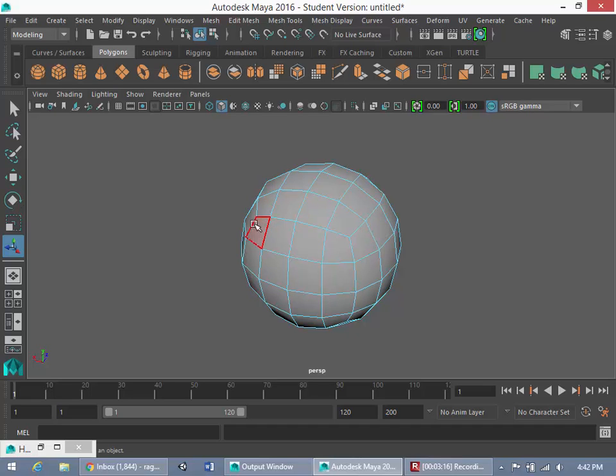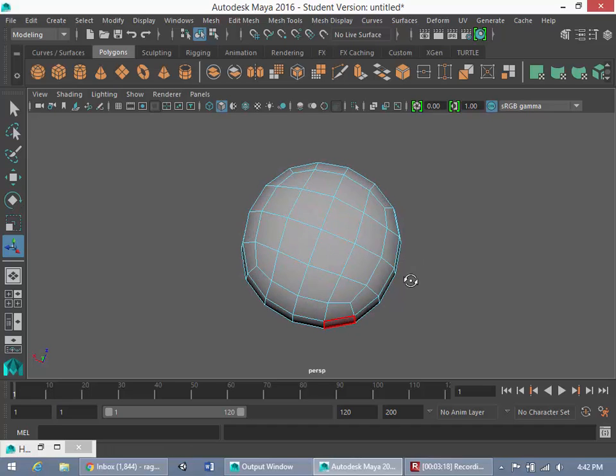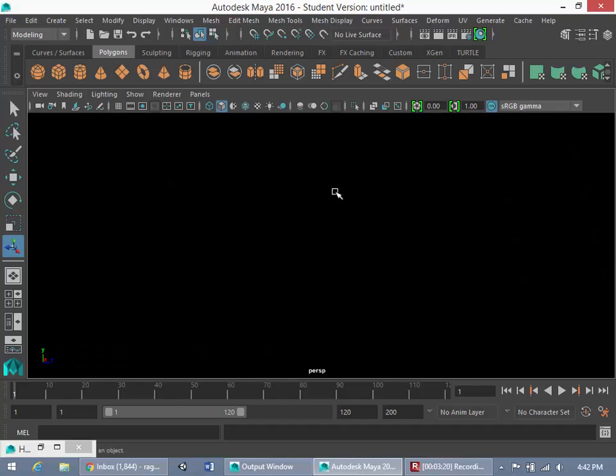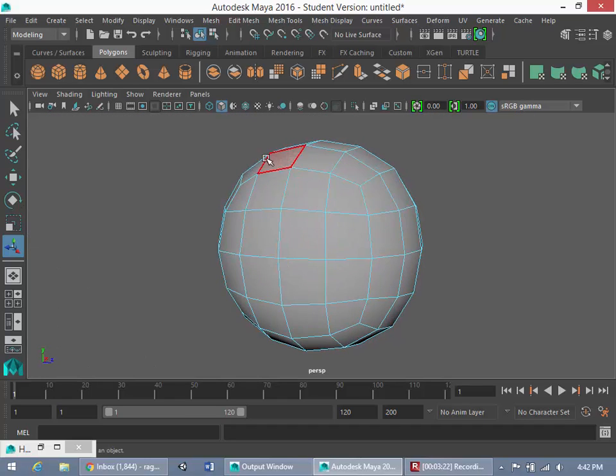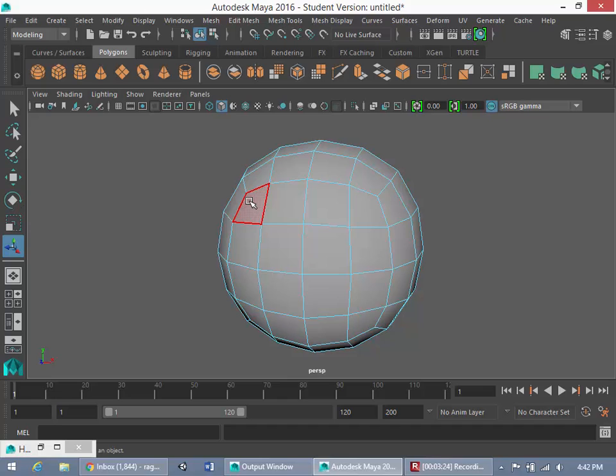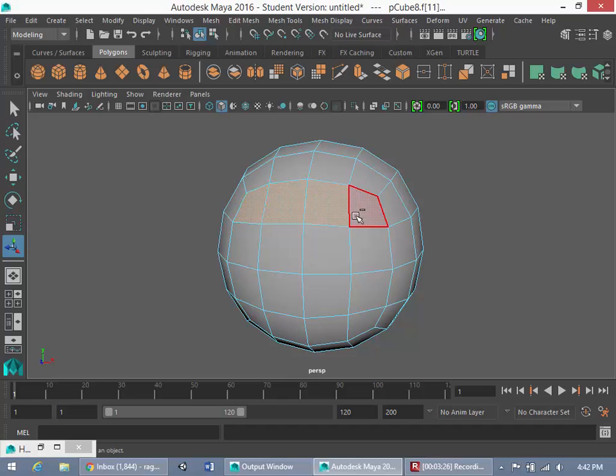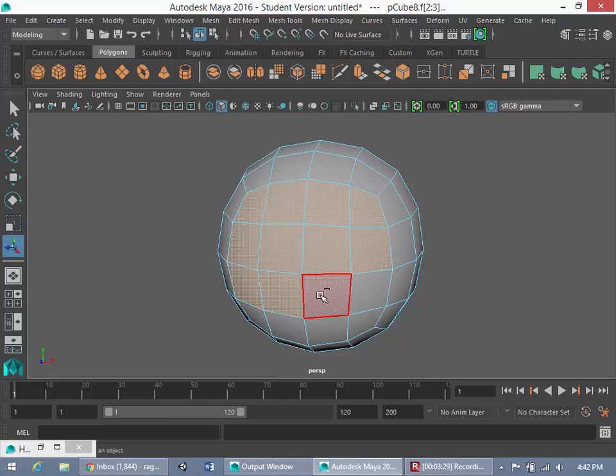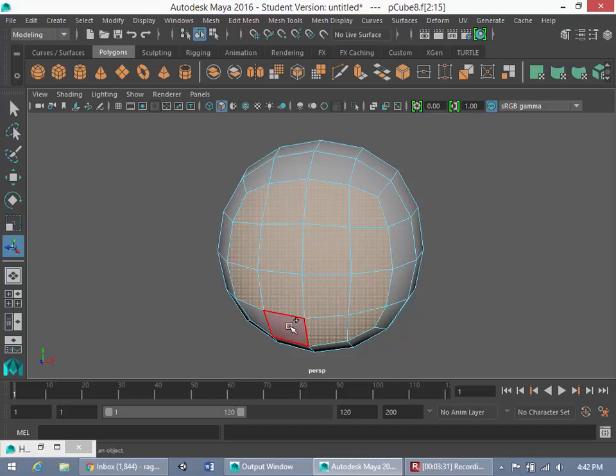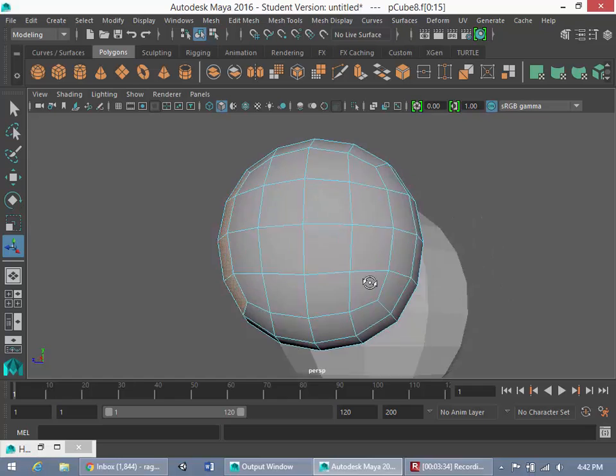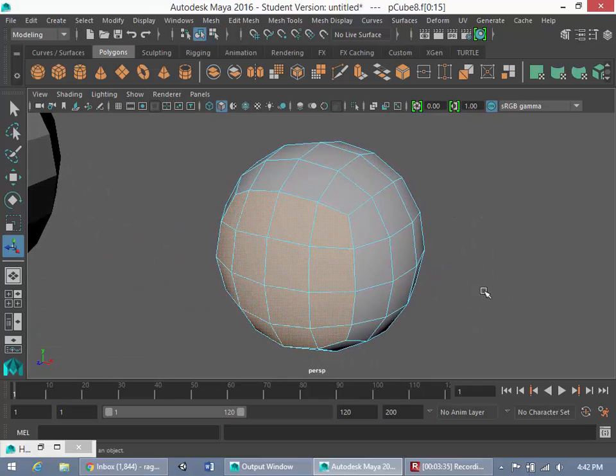So you can see that those six main faces of the cube now almost subdivide this sphere up when you look at it from these angles. So you would have these edges that's one face of the former cube.